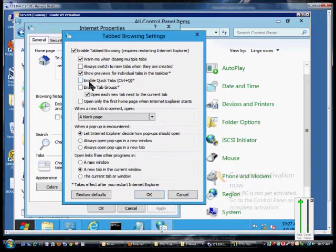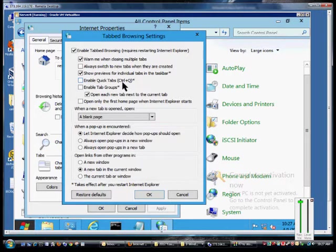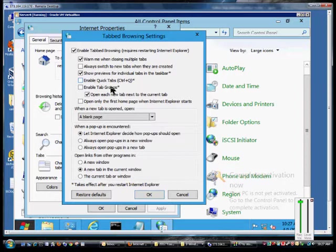Enable Quick Tabs. That's if you hit Control-Q, it will automatically open a brand new tab in your same Internet Explorer.